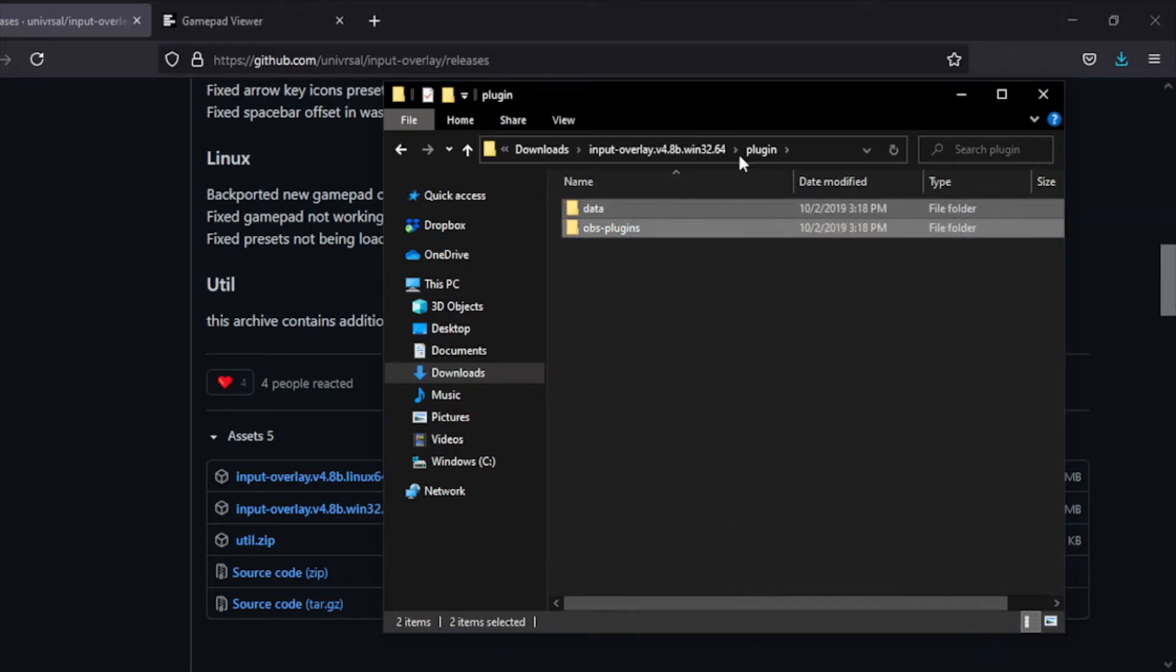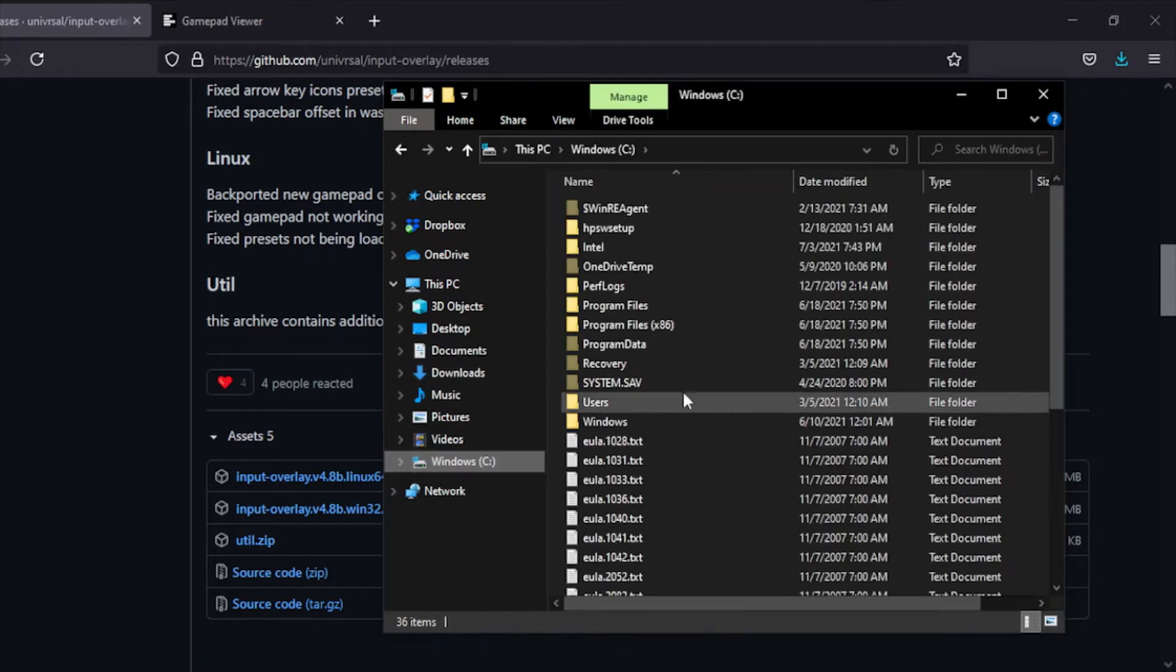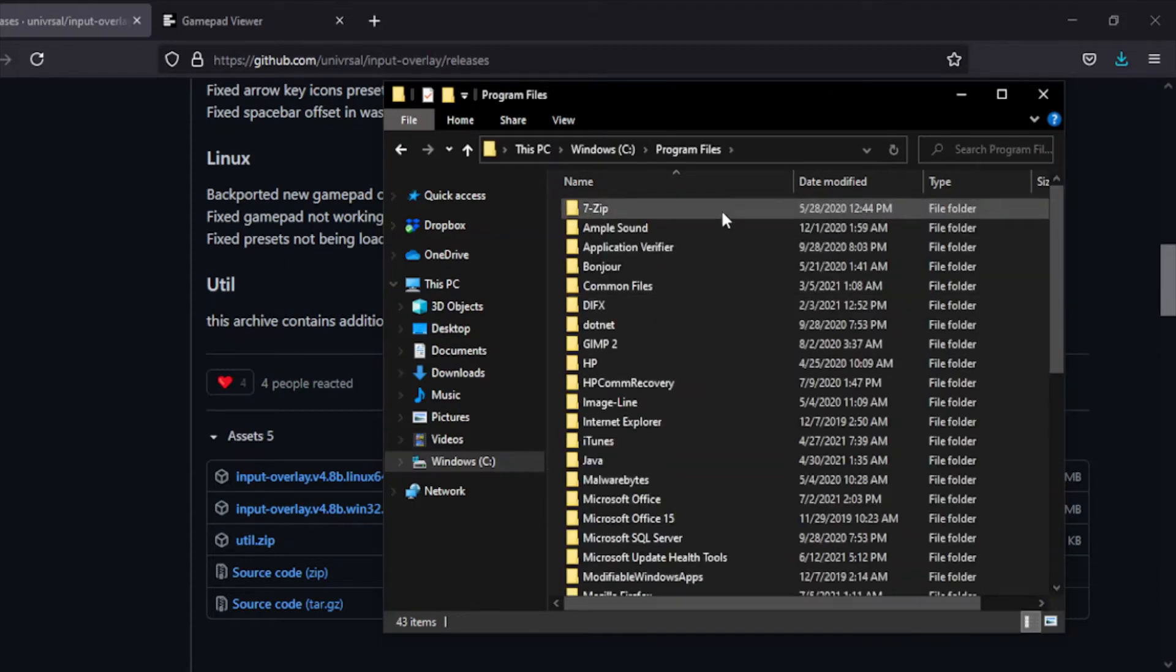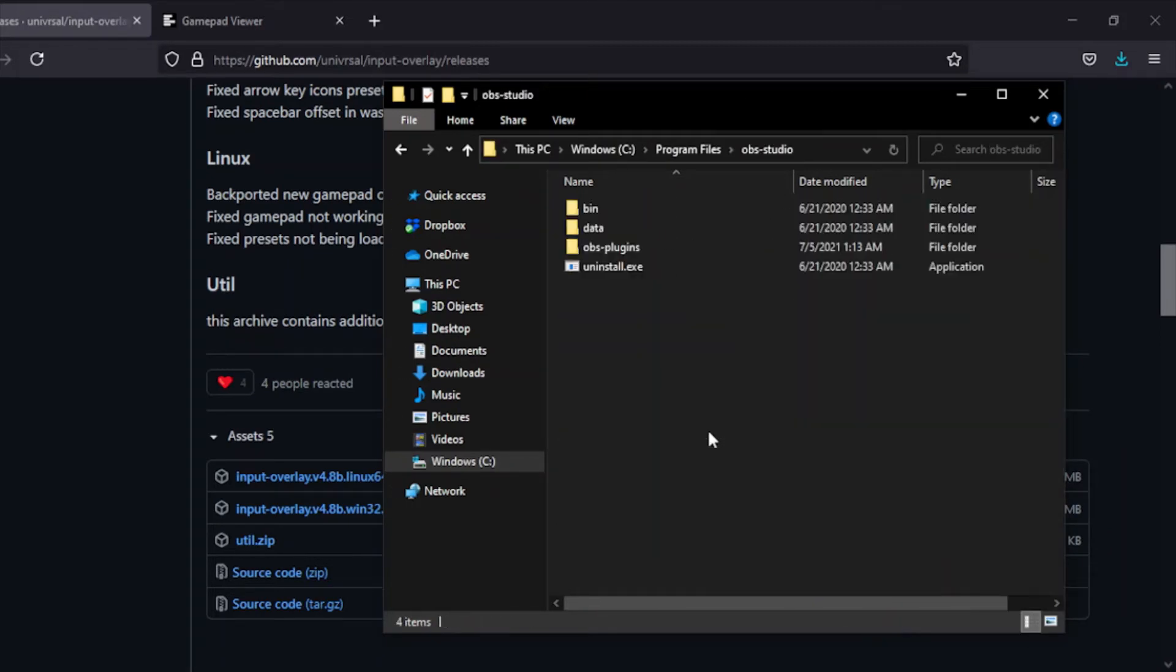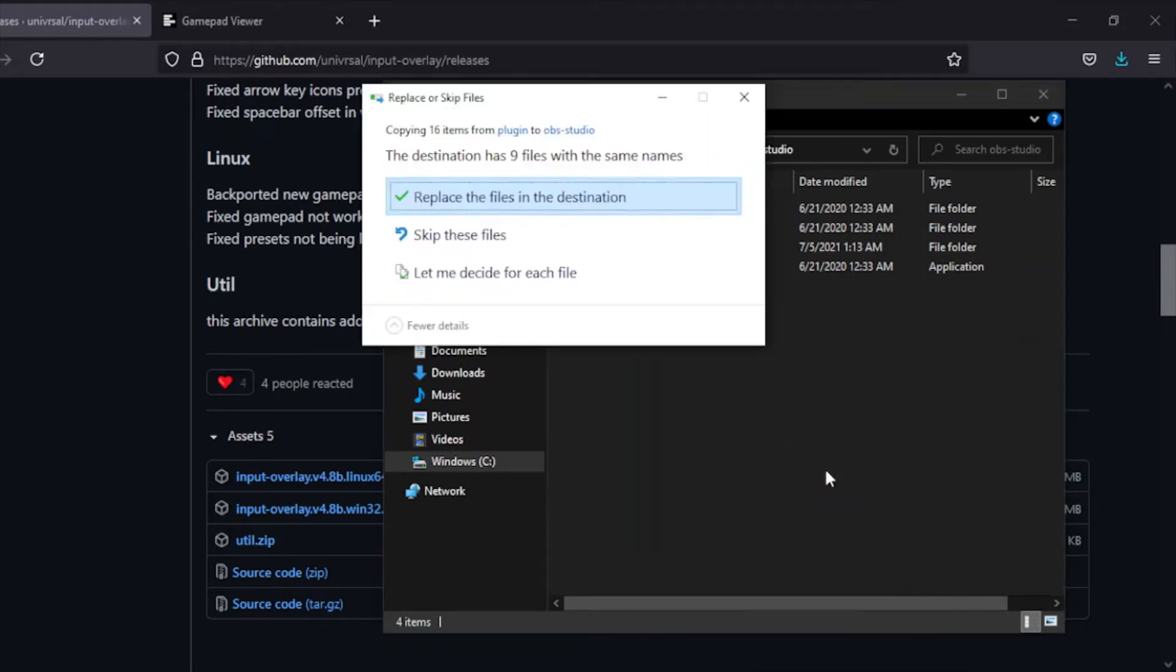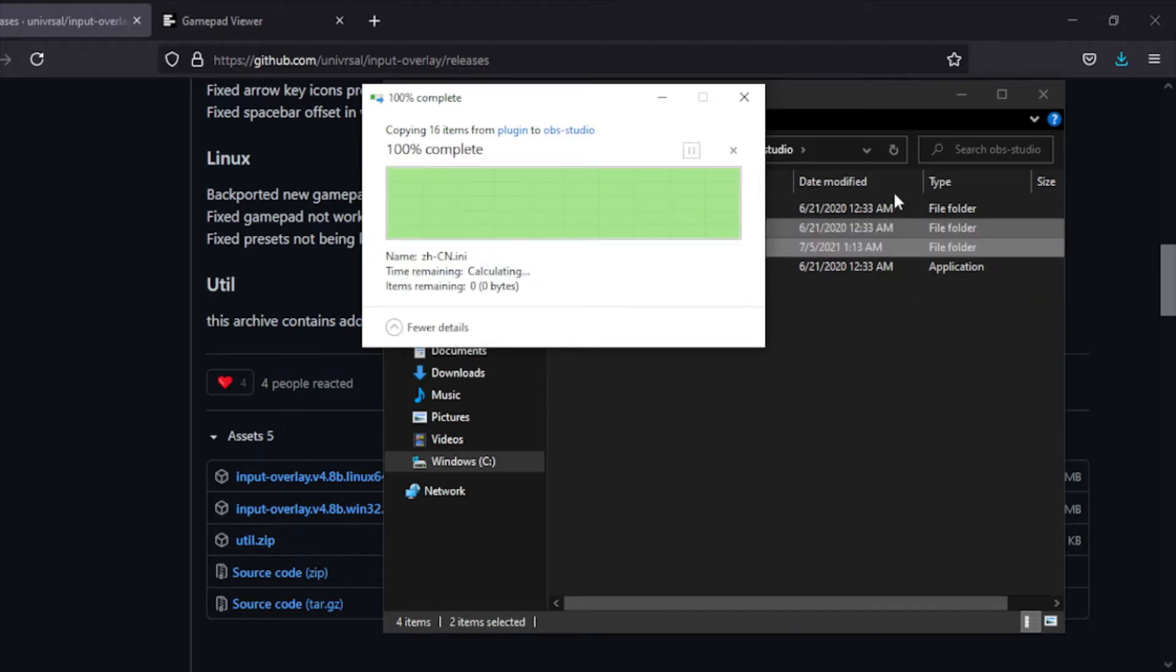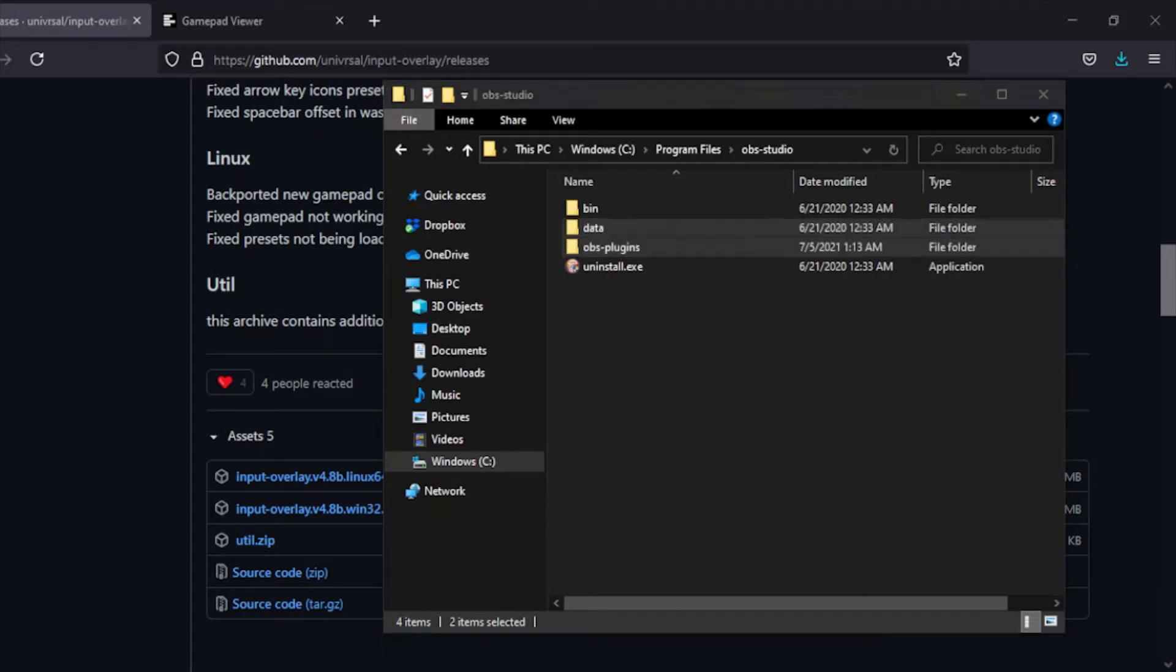You can either do that or just Ctrl+C. Then you want to go to Windows Program Files, scroll down to OBS, and paste right here. Now it's going to tell me I have to replace the files, which most people won't have to. You won't have these files. I just have it already installed for the sake of this tutorial. Once you do that, just paste them in here.